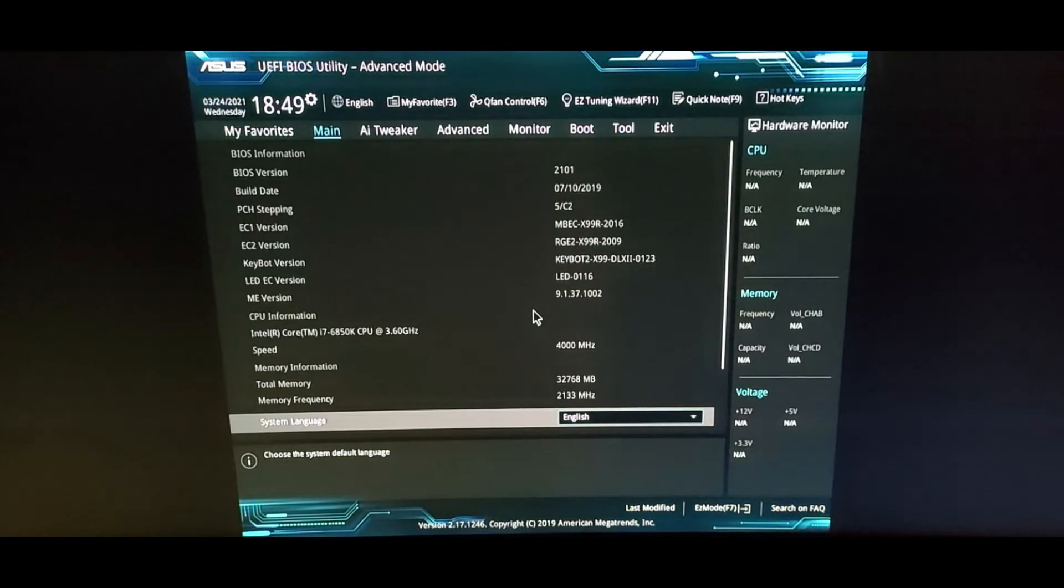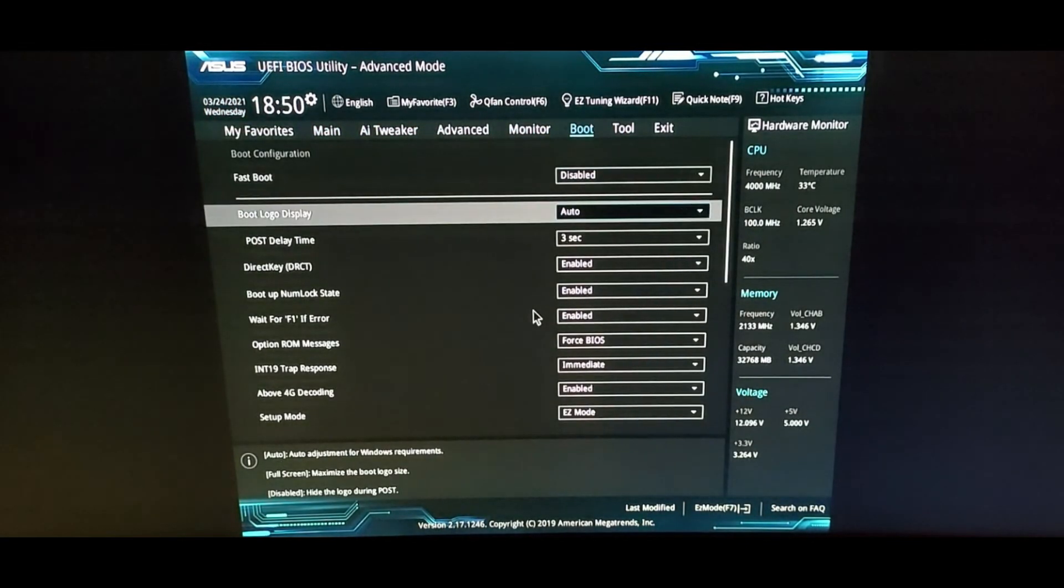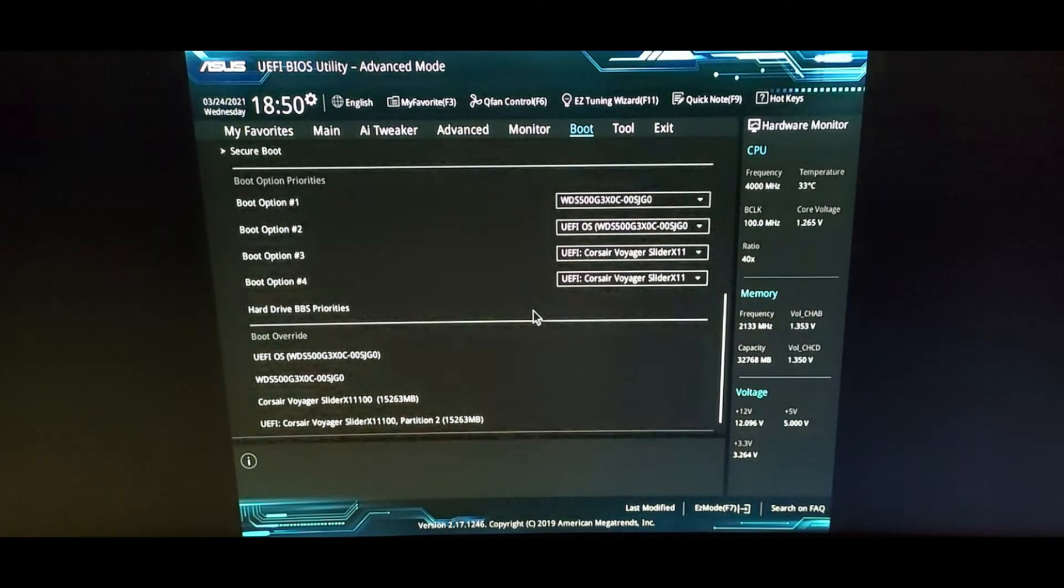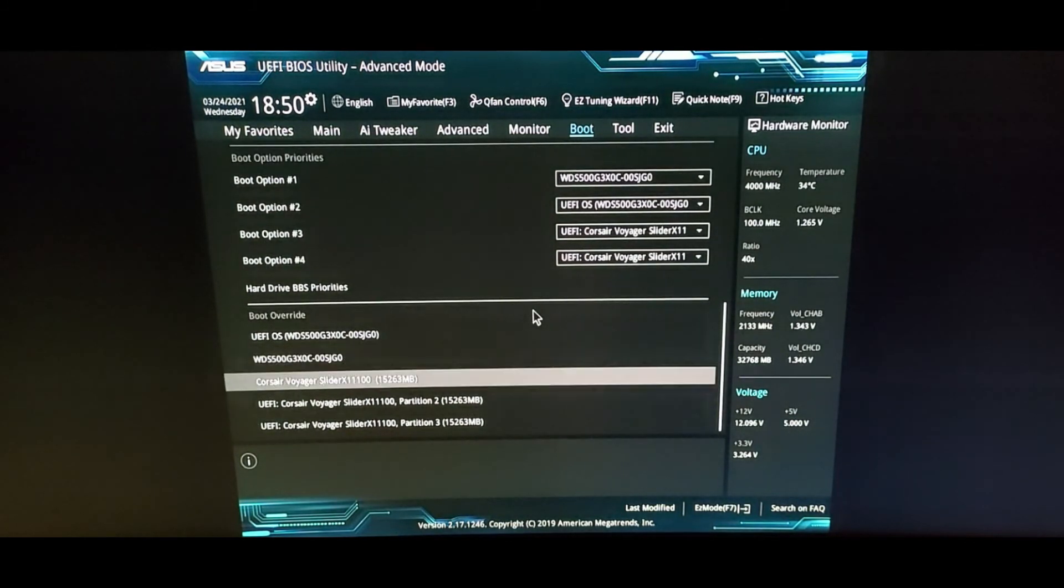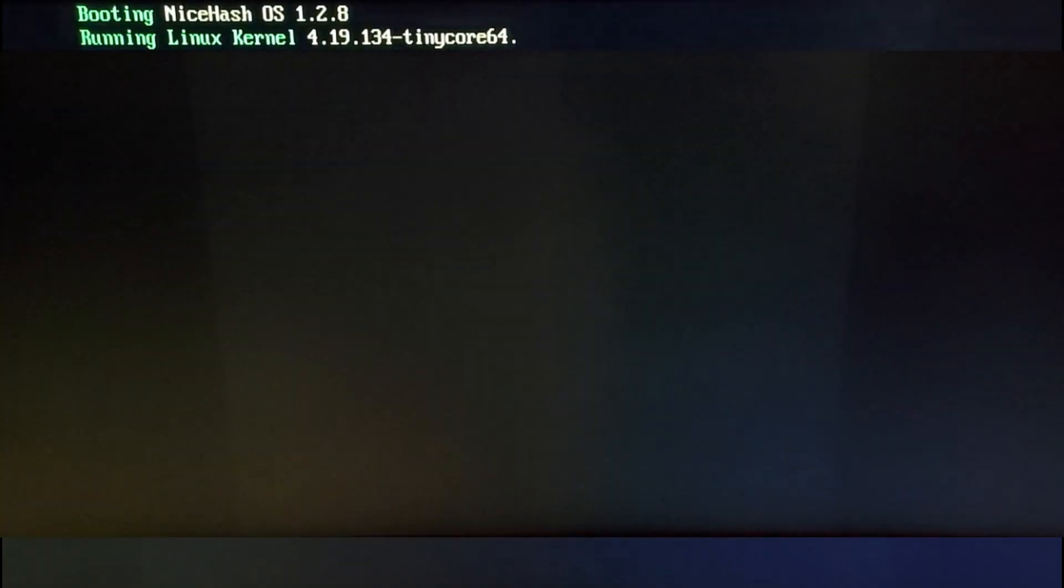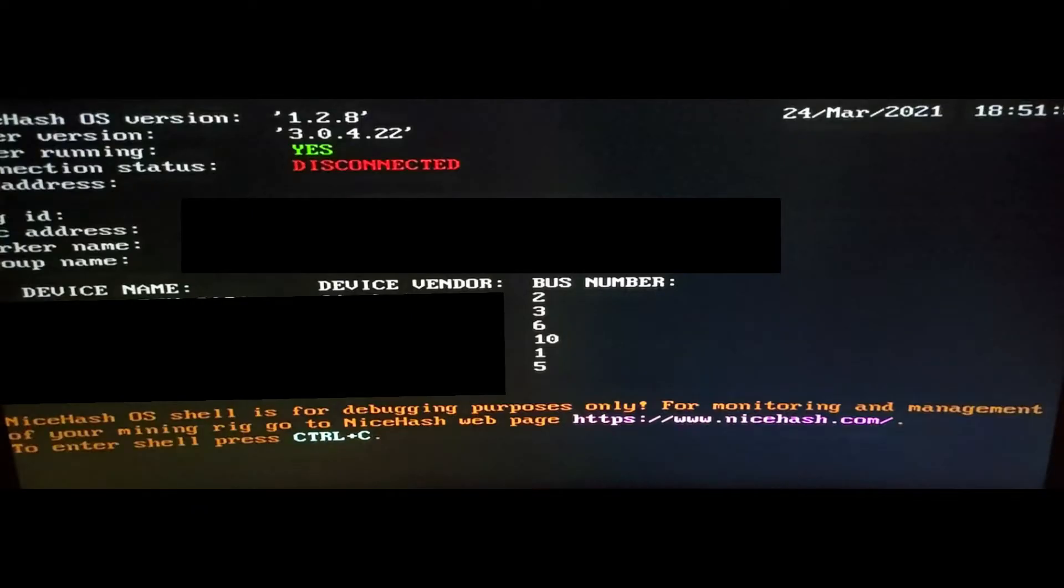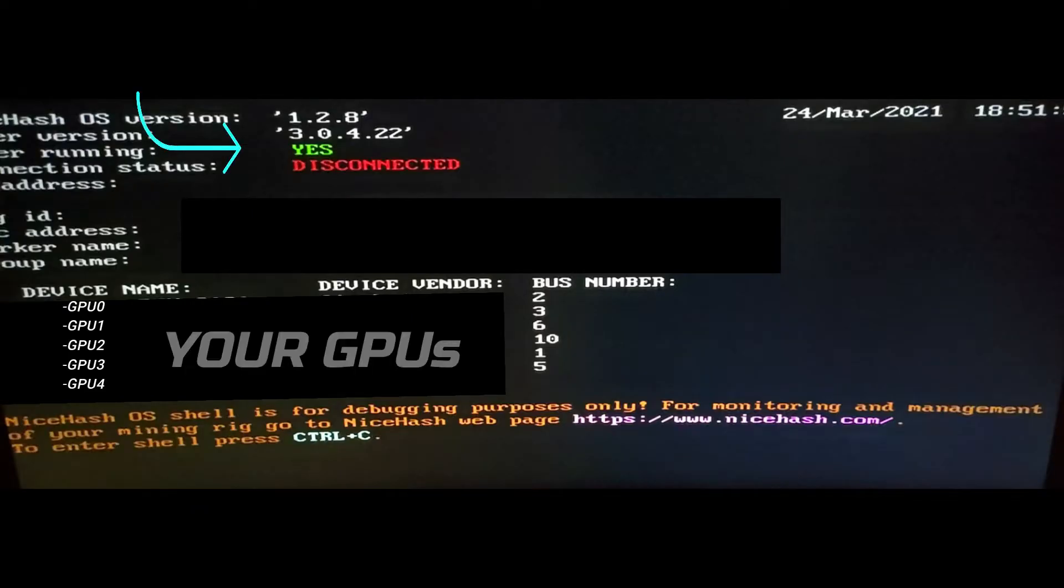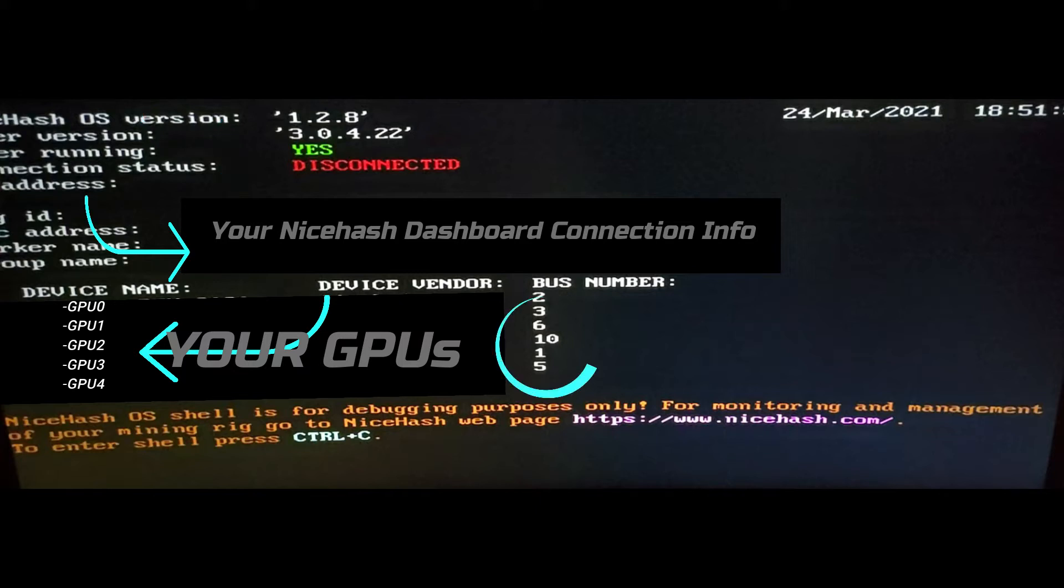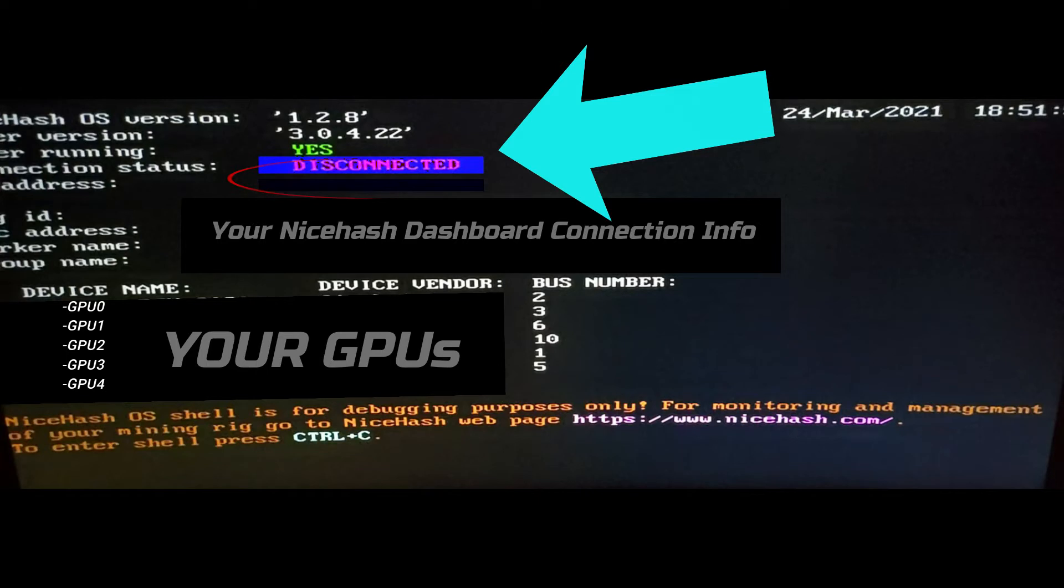After NiceHash OS boots, it loads a miner overview screen showing your NiceHash OS version, the miner version that's running, whether the miner is running, connection status, IP address, your rig information, the devices installed in that rig, and the bus number that correlates with each device. You can see our connection status here is disconnected and our IP address is blank, it's empty.